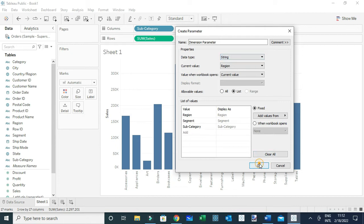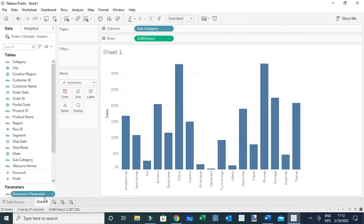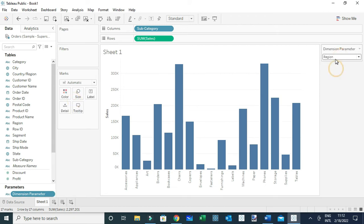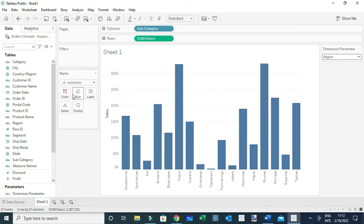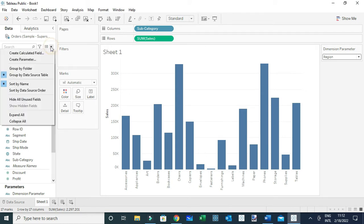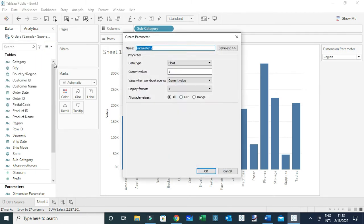Let me click OK and show it in the view by coming here and selecting Show Parameter. Now you can see the parameter is visible in the view. Next, I'm going to create another parameter — in this case, a Measure Parameter. To do that, let me come here again and select Create Parameter. Let's call it Measure Parameter.